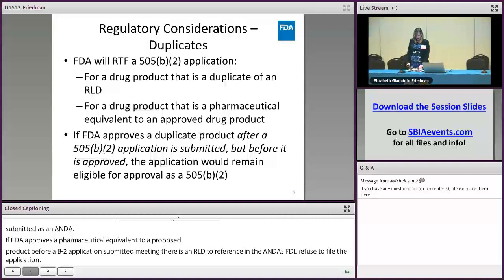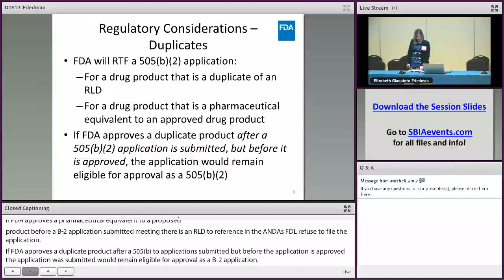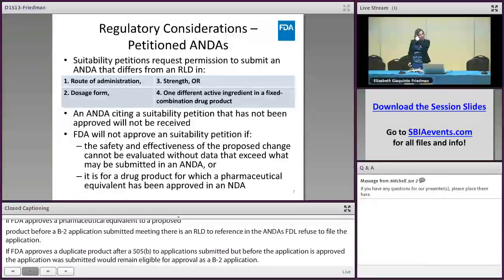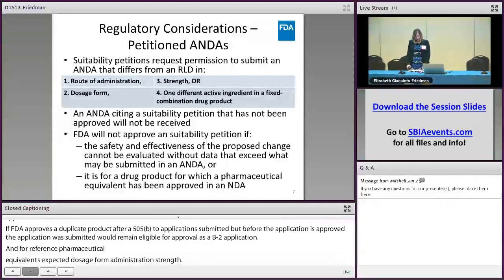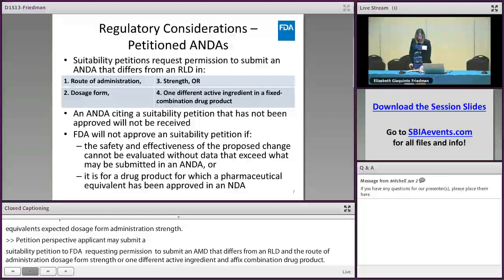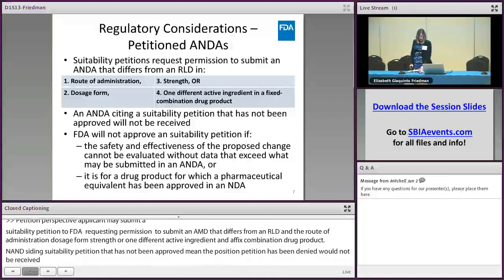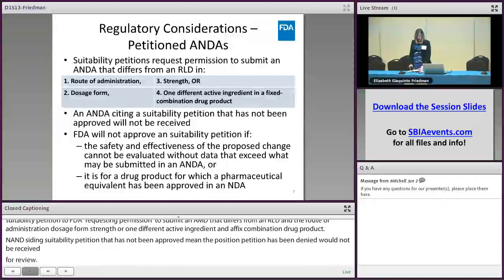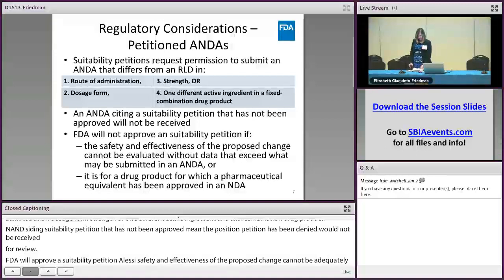For reference, pharmaceutical equivalents are products that contain the same active ingredient, dosage form, route of administration, and strength. A prospective applicant may submit a suitability petition to FDA requesting permission to submit an ANDA that differs from an RLD in the route of administration, dosage form, strength, or one different active ingredient in a fixed combination drug product. An ANDA citing a suitability petition that has not been approved — meaning the petition is pending or has been denied — will not be received for review. FDA will approve a suitability petition unless the safety and effectiveness of the proposed change cannot be adequately evaluated without data from investigations that exceed what may be required for an ANDA, or the petition is for a drug product for which a pharmaceutical equivalent has been approved in an ANDA, including a 505(b)(2) application that referenced the same listed drug.